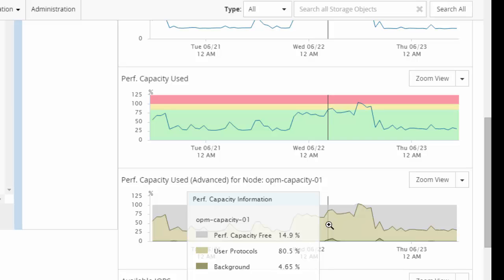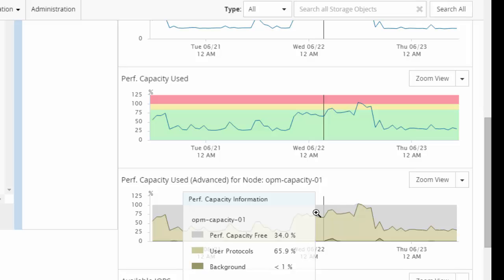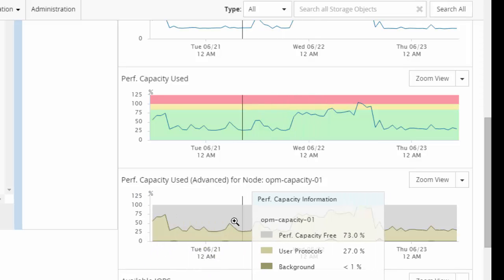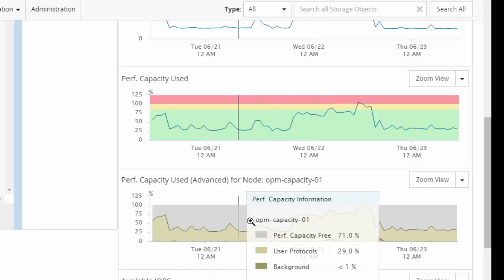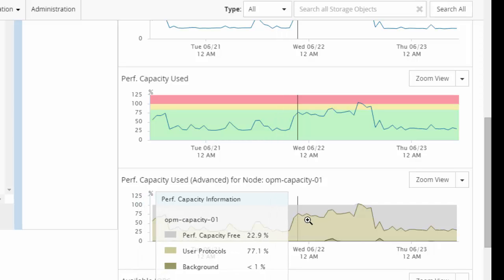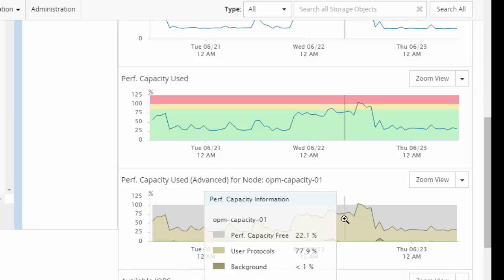It also gives you a sense of how much performance capacity is free. You can see that as the workload increases, the capacity which is free for you to add new workloads or extend your current workload also goes down.